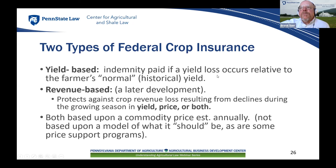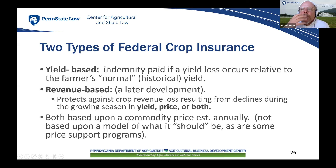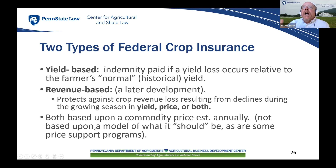Revenue-based coverage is a much newer product that gets into mixing the concepts of revenue insurance — you still have to have a casualty loss, but you're protecting against revenue loss in yield or price or both. It's based upon the commodity price estimated annually, not a model of what it should be like some price support systems. This begins to mix the concept of insuring revenue with the concept of insuring a production amount, and that's essentially where almost all the programs are going now.